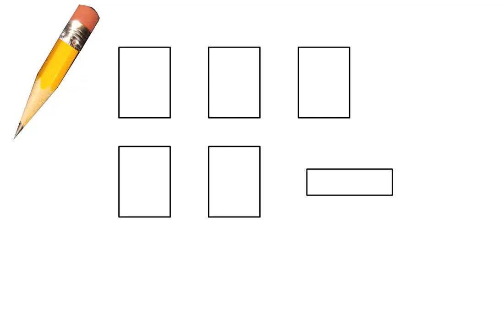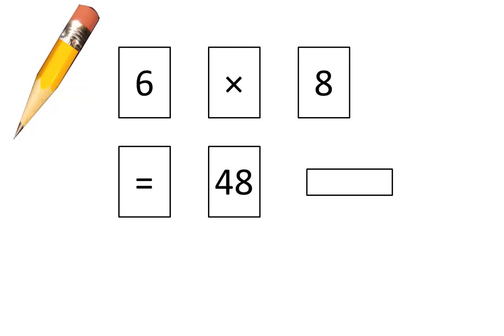Tear off small pieces like these and on those pieces write 6 times 8 is equal to 48, and draw a line on this one so we can show fractions. Pause the video until your pieces are ready.